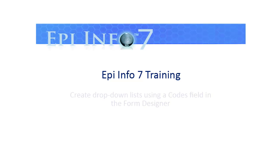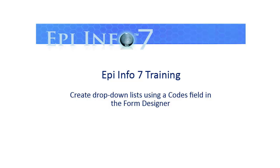Welcome to EpiInfo7 training. In this video, you'll learn how to create drop-down lists using a codes field in the form designer.